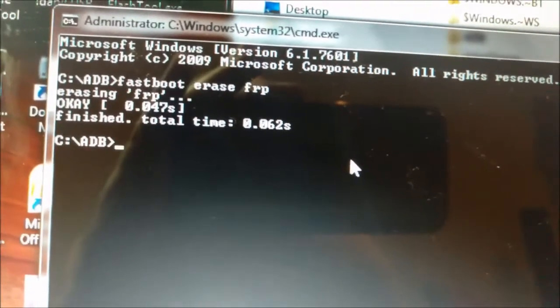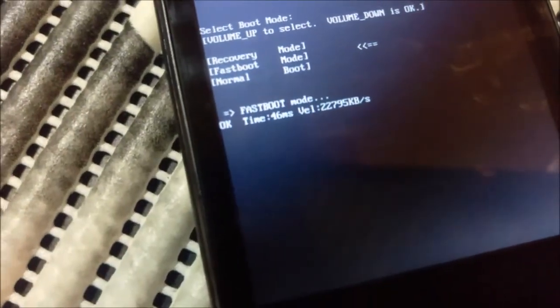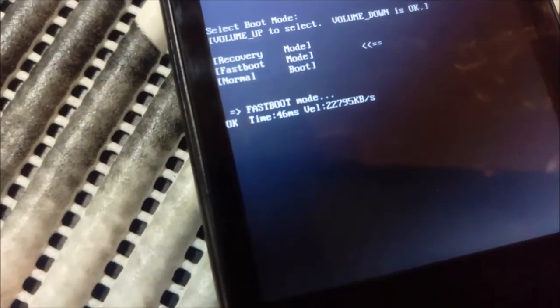Basically that's it. So we go back to the phone — it says fastboot mode.